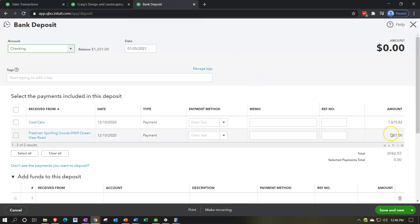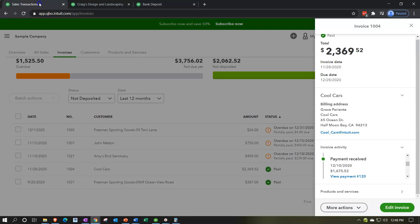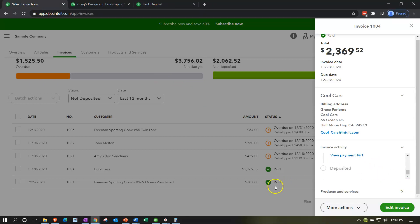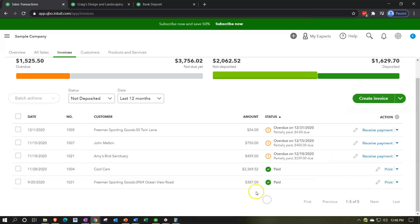That's the $387 and the $1,675.52. If I go back to the first transaction, there's the $1,675.52, and here's the $387. That's kind of what's happening in this process — these items are pulling over here, decreasing undeposited funds and putting it into the checking account.